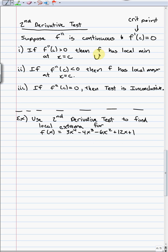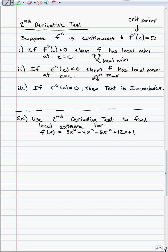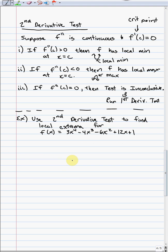The second derivative test states: if f''(c) > 0, you have a local minimum — because positive second derivative means concave up, and the bottom of a concave-up parabola is a local min. If f''(c) < 0, that means concave down, so you have a local maximum. The weak point of the second derivative test is part three: if f''(c) = 0, the test is inconclusive — meaning it tells you nothing. It could be a max, a min, or neither. In that case, you must run the first derivative test. So while the second derivative test is sometimes faster, the first derivative test is more generally useful.